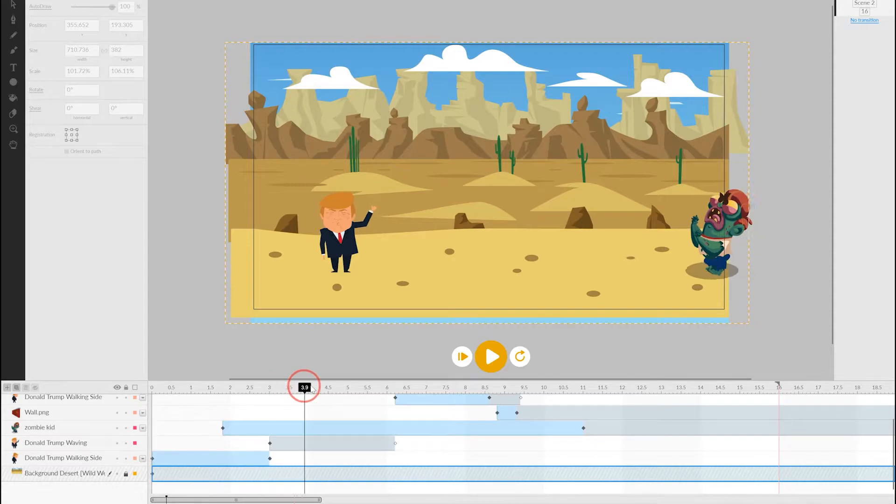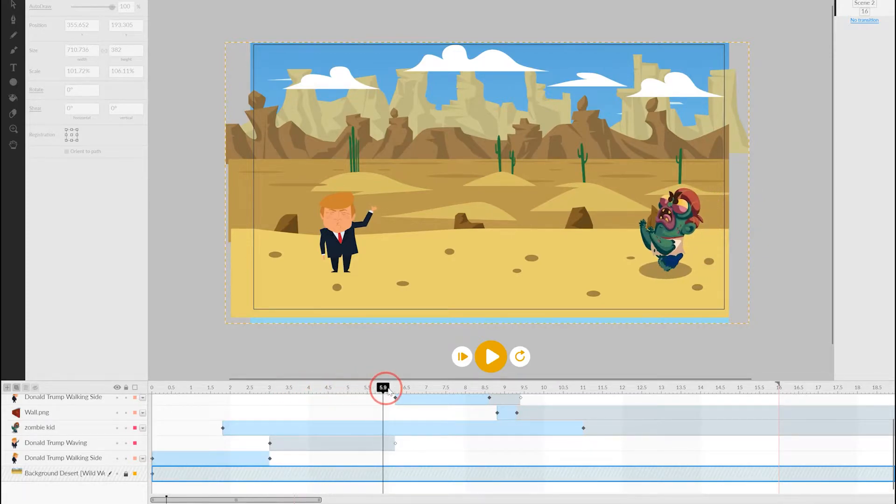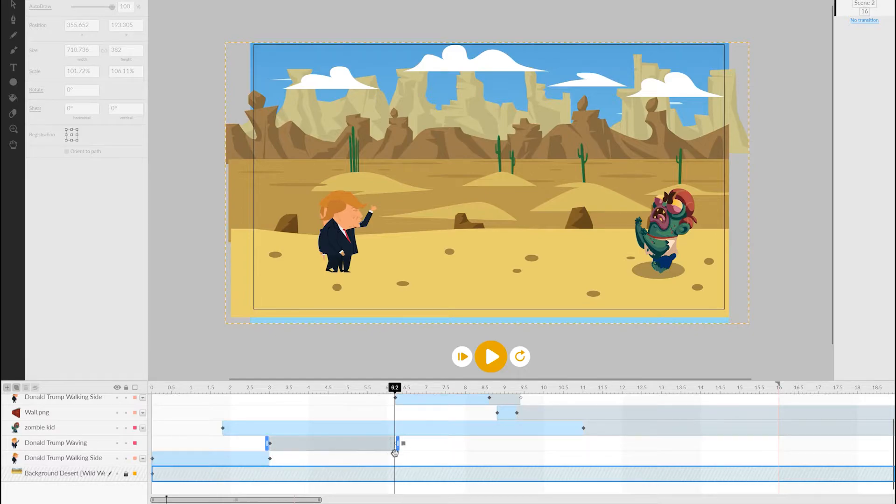After a few seconds, we stop the waving character and then start a new walking character in the same position, finally finishing his walk towards the zombie.